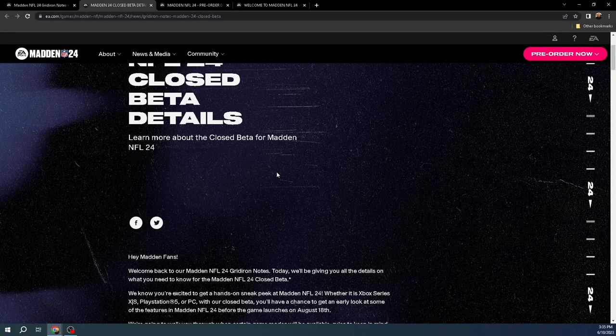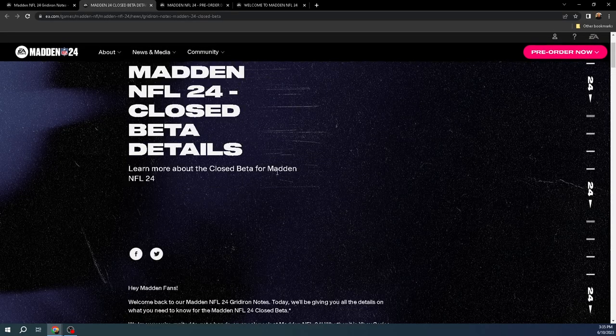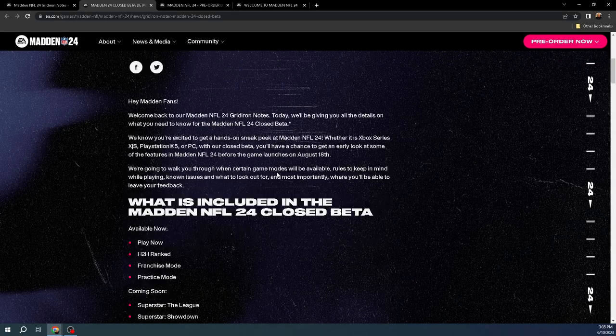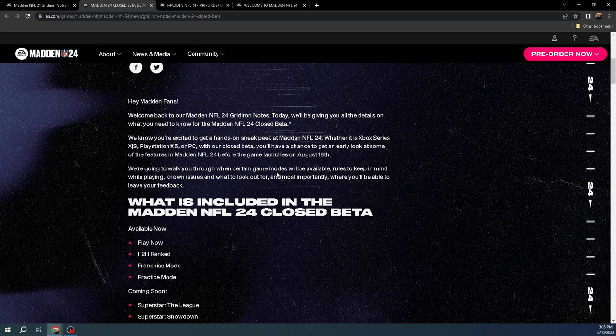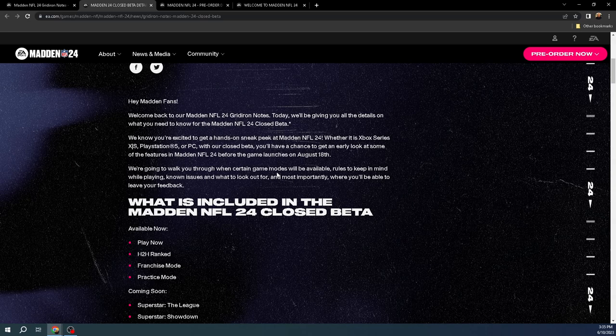So Madden 24 closed beta details. Real quick, these are confirmed. This beta will run, I believe, through June 28th. So you're going to have, I was hoping for three weeks. We got three weeks. So I'm pretty happy with that. We did get three weeks on the beta, which is good.